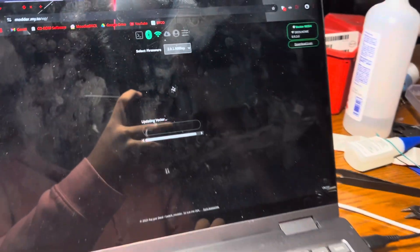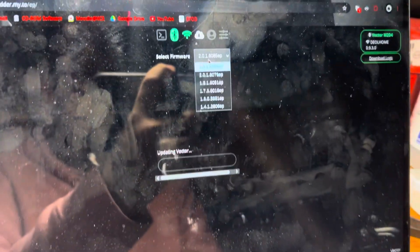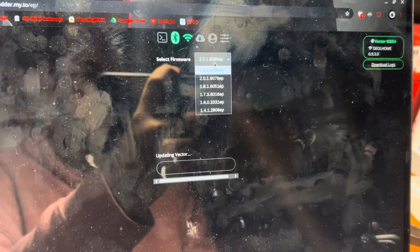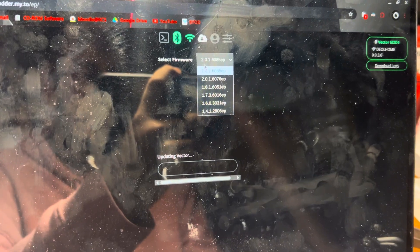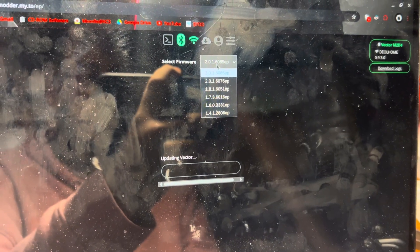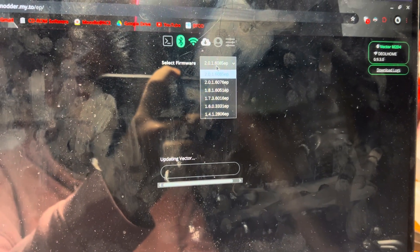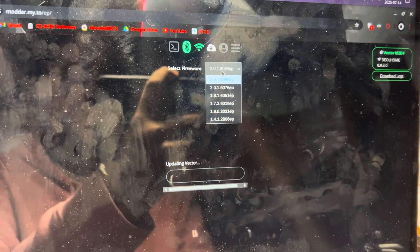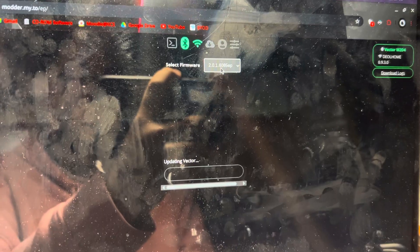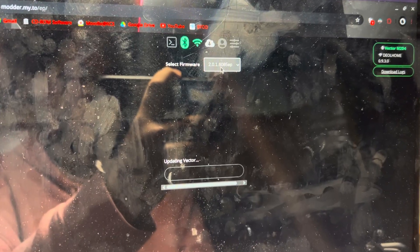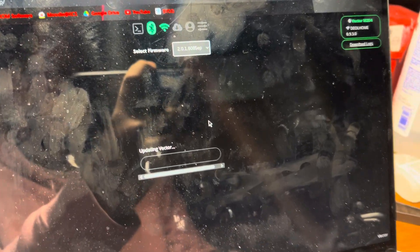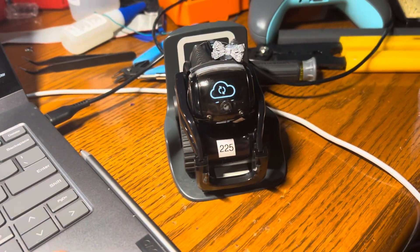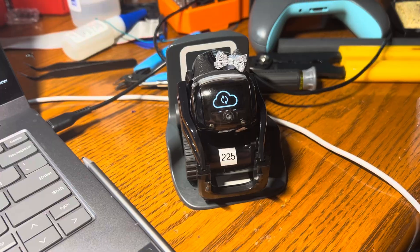Now it's going to update to whatever version you have selected at the top. In my case, I have 2.0.1.6085EP selected. That is the newest firmware version for Vector at the moment. So you just want to let this update. It's going to take some time.